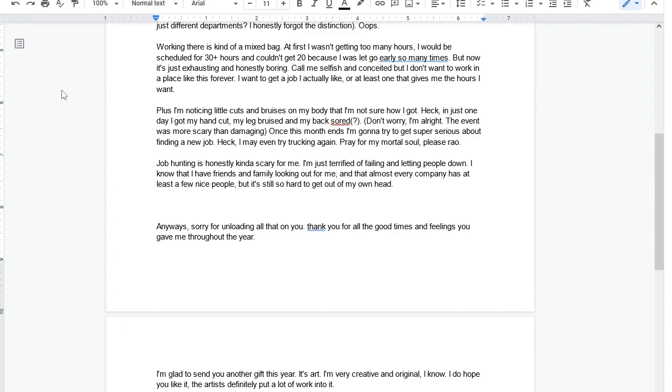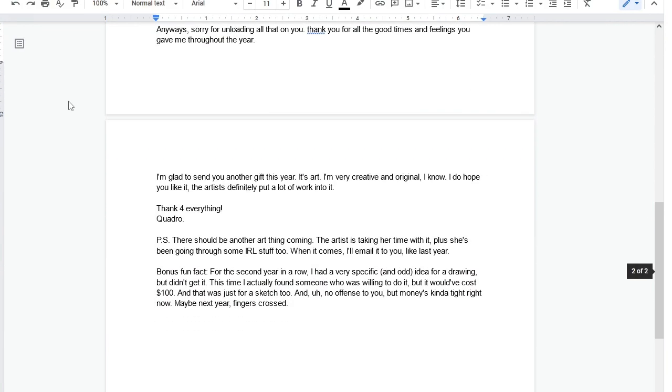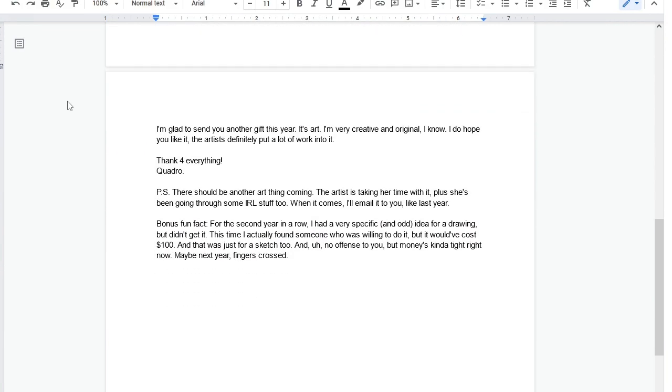Anyway, sorry for unloading all that on you. Thank you for all the good times and feeling you gave me throughout the year. I'm glad to send you another gift this year. It is art. I'm very creative. I'm very creative and original. I do hope you like it. The artist definitely put a lot of work into it. Thanks for everything. Quadro.